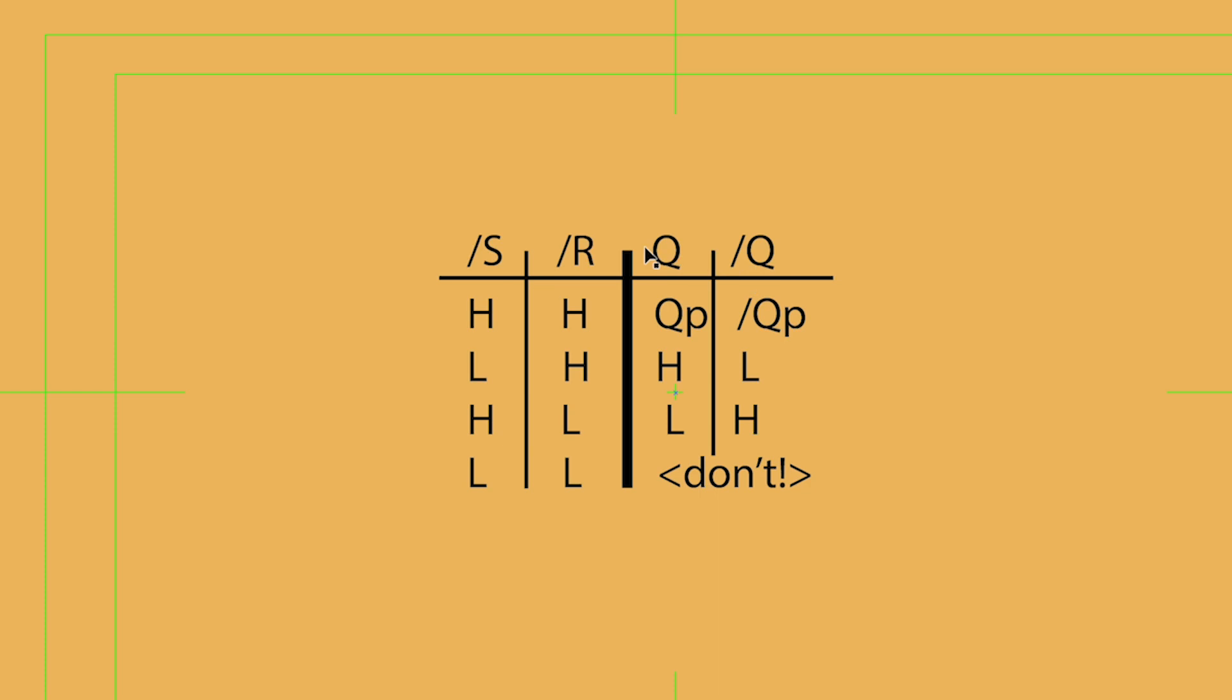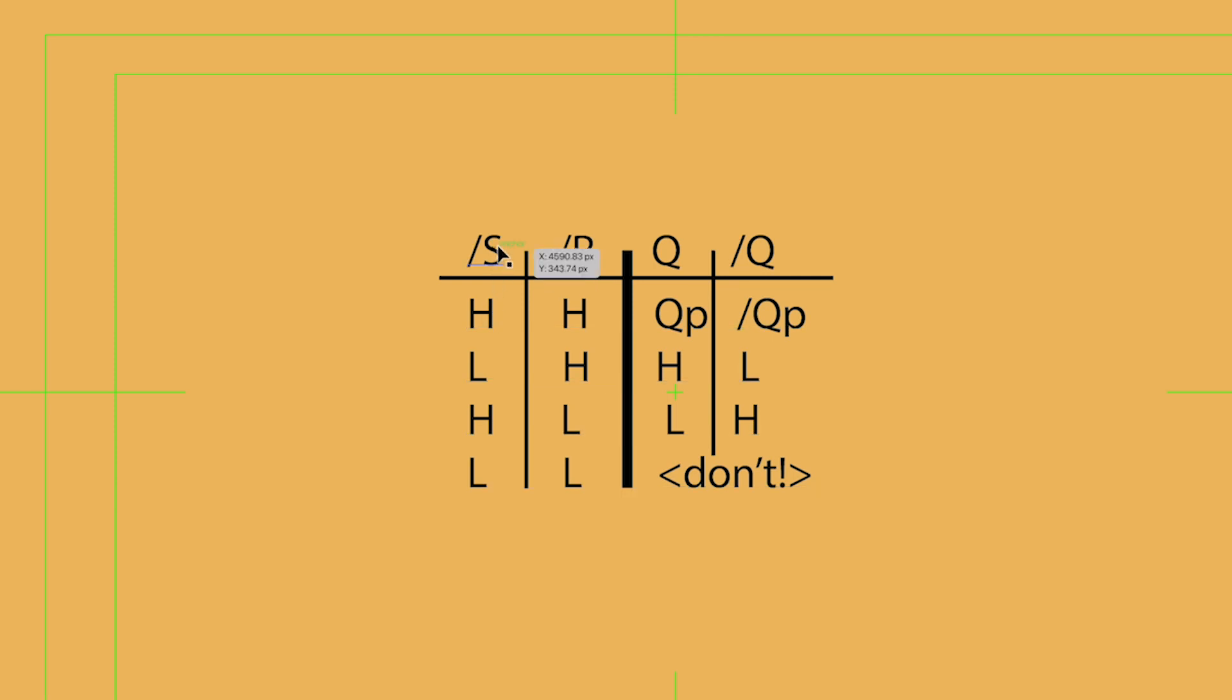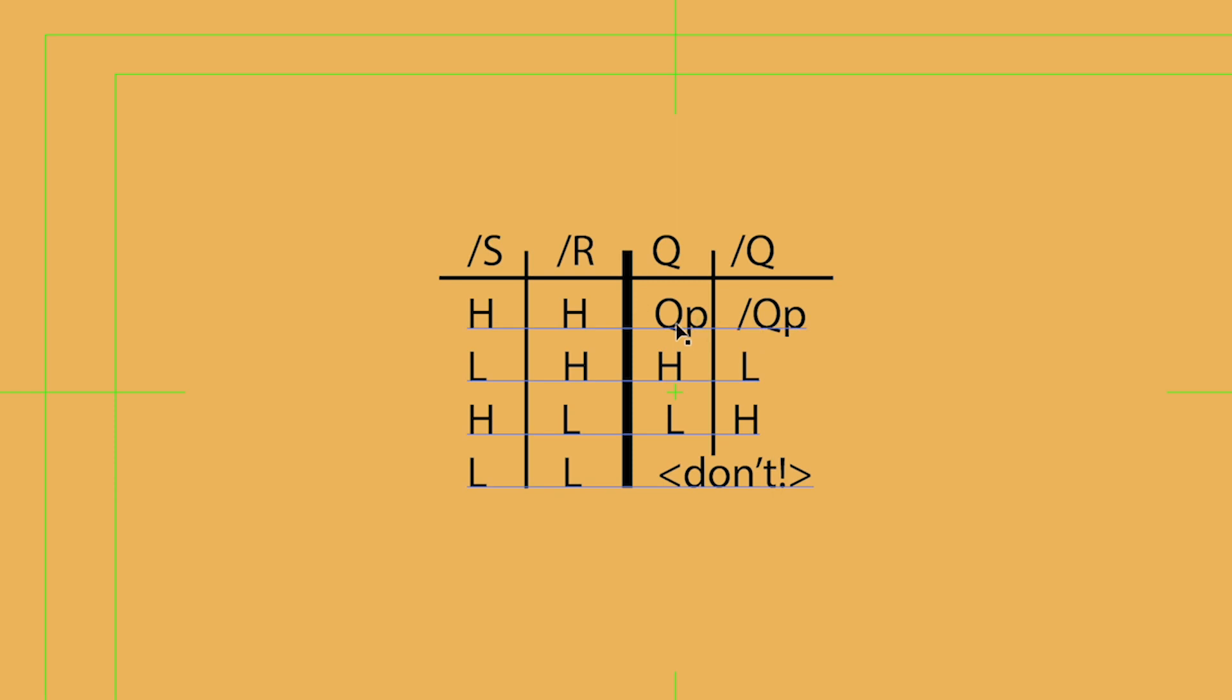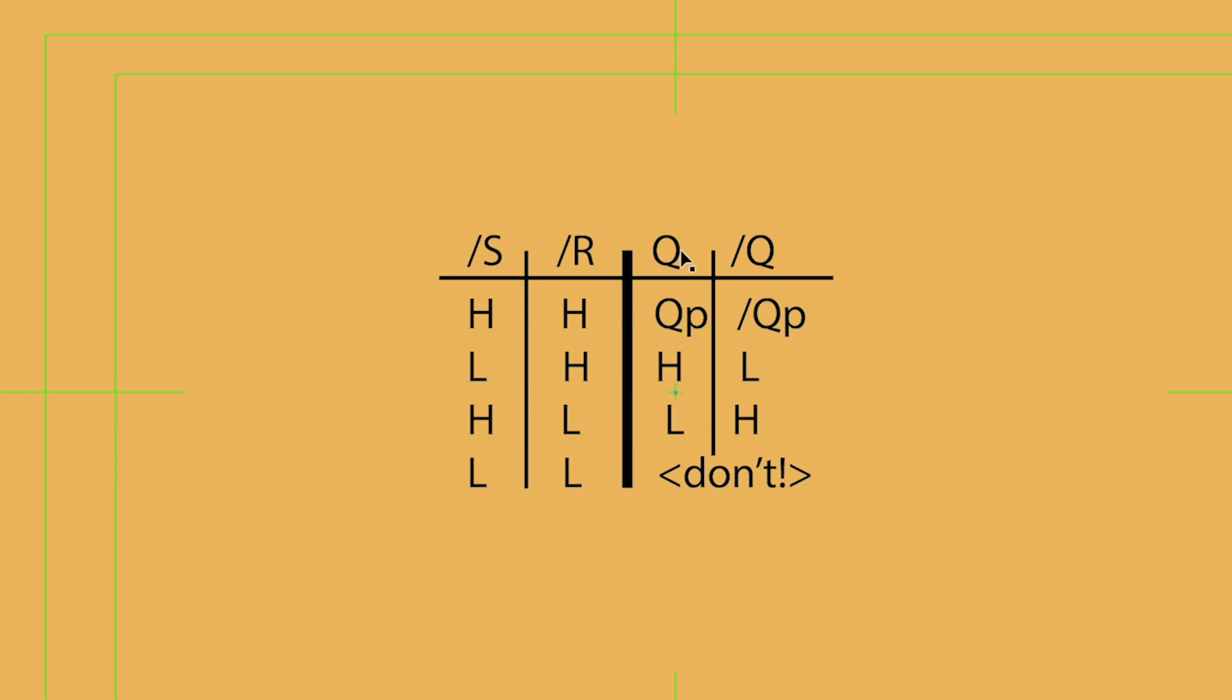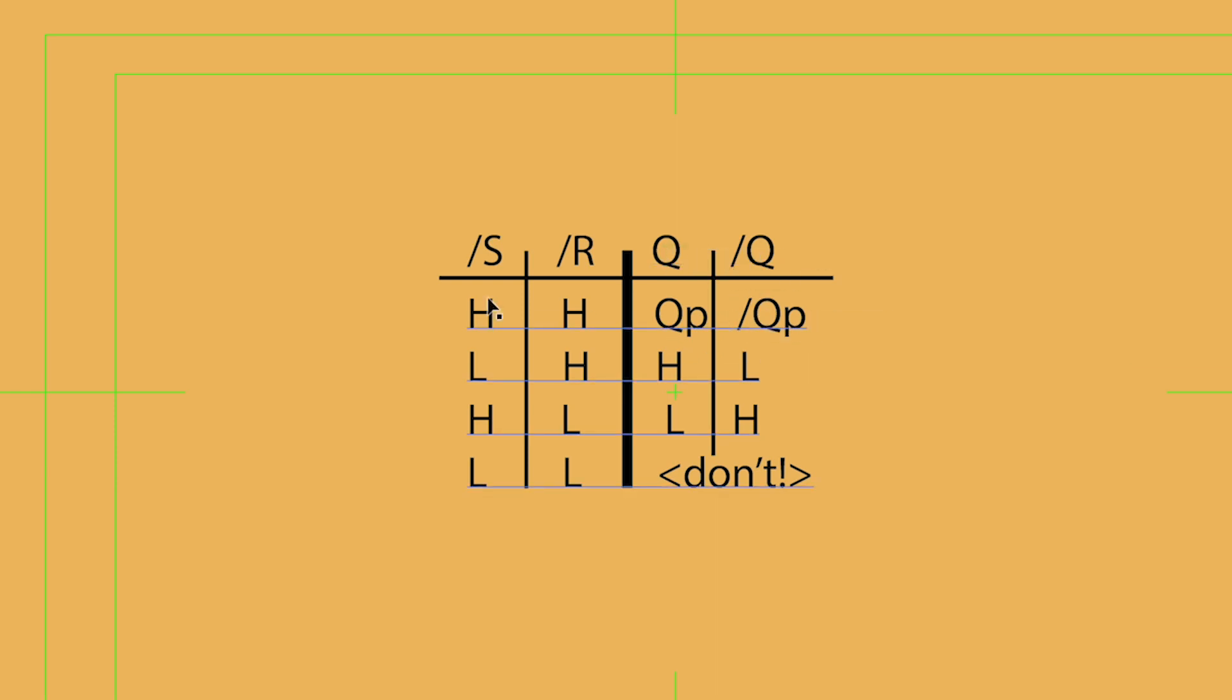The truth table for a set reset flip-flop looks like this. If set is high and reset is high, well, neither is active. So, it's Q previous and not Q previous. So, whatever it was, it remains the same. Whatever the output was, the output remains the same.